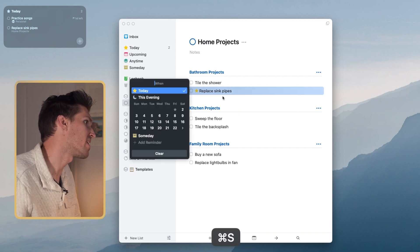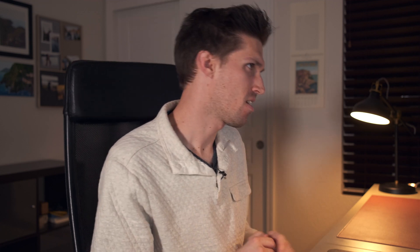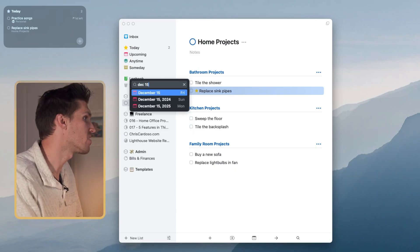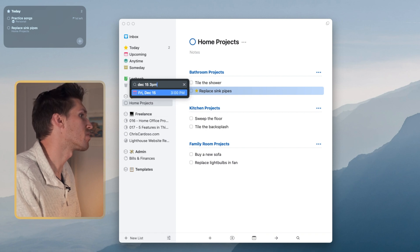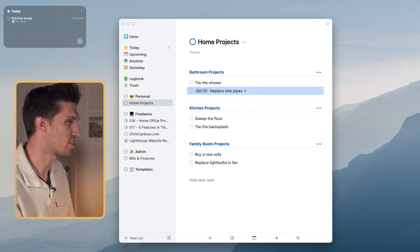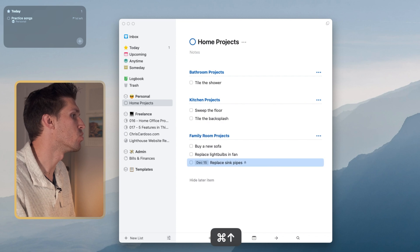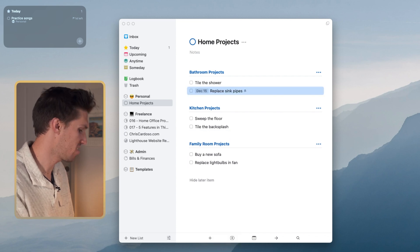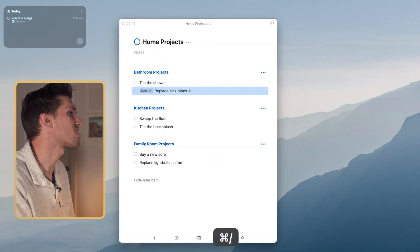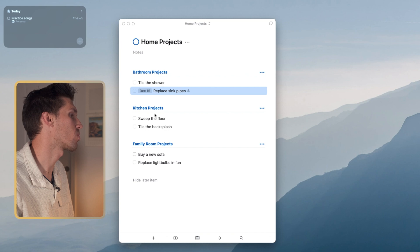You can also use Command-S to get more granular. There's a little bit of natural language technology here, so I can say 'Thursday at 3 p.m.' or 'December 15th.' On this particular task I'll say December 15th at 3 p.m. — done. You've also got the ability to navigate and move tasks using keyboard shortcuts: Command up and down moves tasks between headlines, and Command-Slash hides the sidebar for a clean, easy layout.